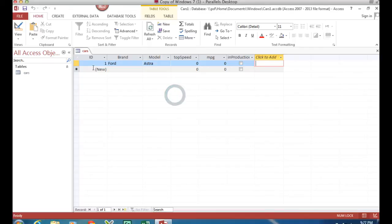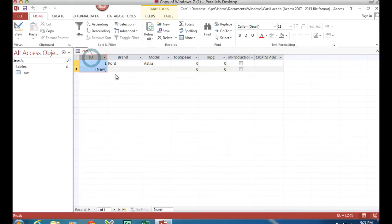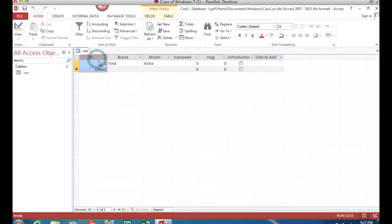Here we are back in Microsoft Access and I'm in my cars table. I've got a table here with an ID field which is the automatic number the computer generates for the primary key, the index number.